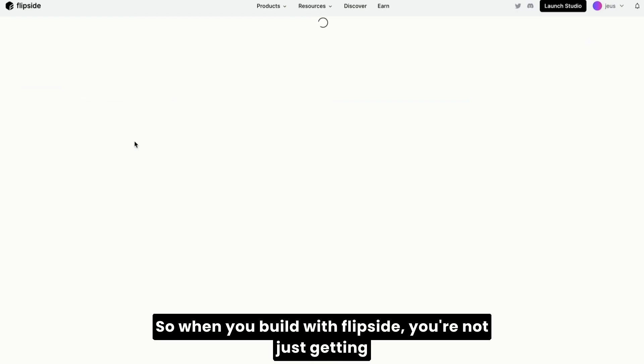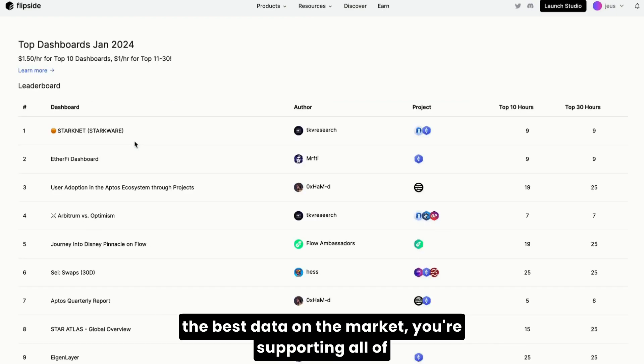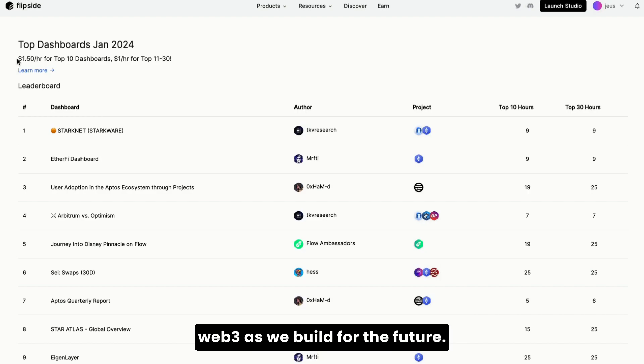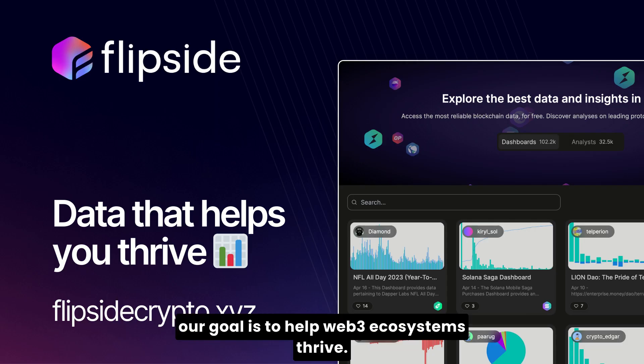So when you build with FlipSide, you're not just getting the best data on the market, you're supporting all of Web3 as we build for the future. Because at FlipSide, our goal is to help Web3 ecosystems thrive.